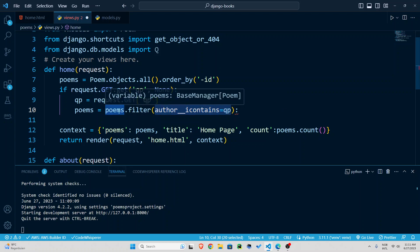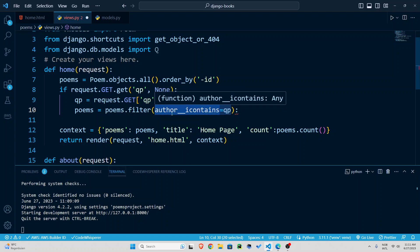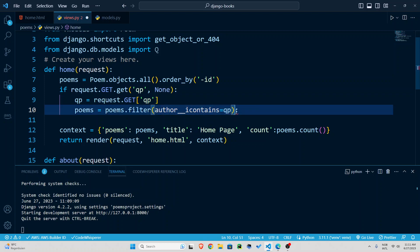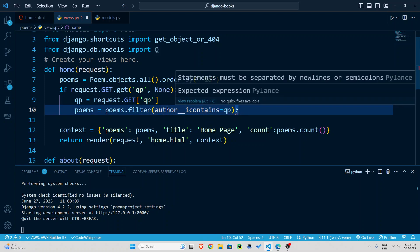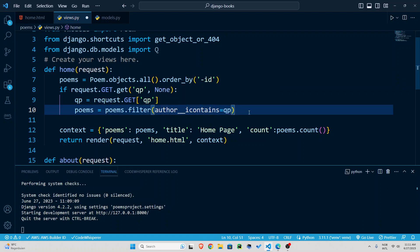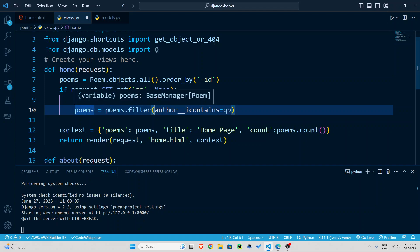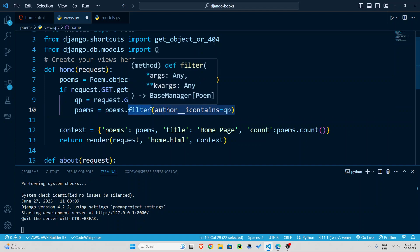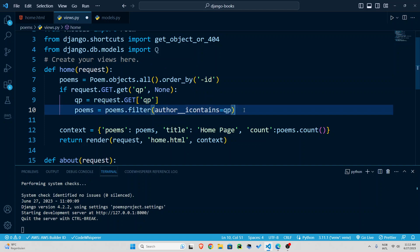if the name of the author contains qp what the user inputs if the user inputs ro check if one of these poems the author contains ro